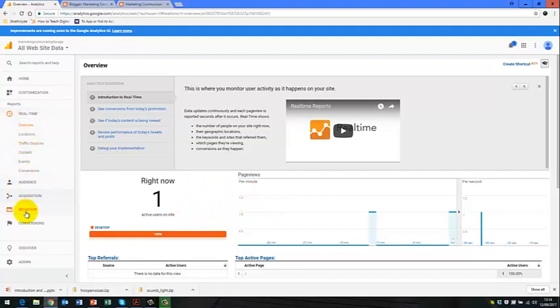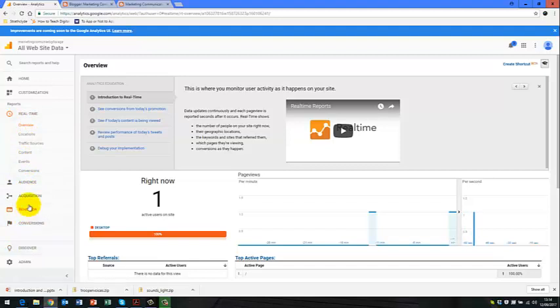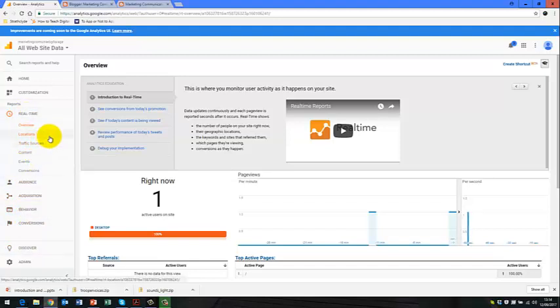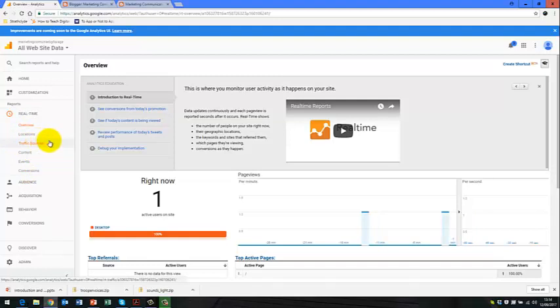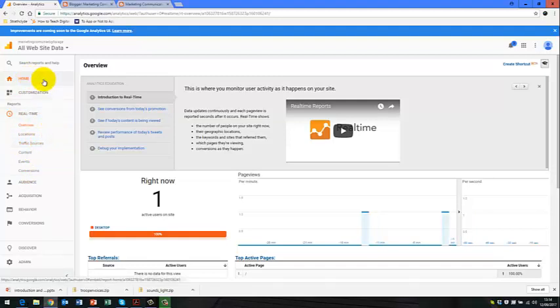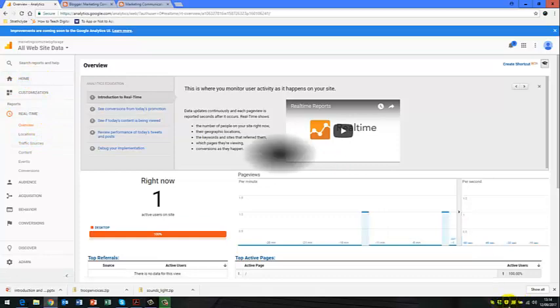And you can go through each of these different tabs on this left hand side to identify the different types of behavior and routes that people are taking and where they're coming from to your blog or website.